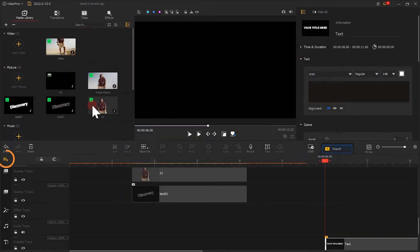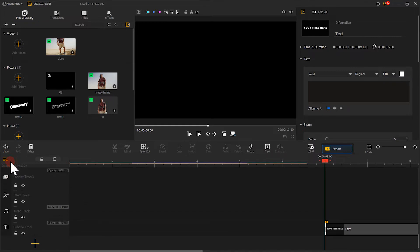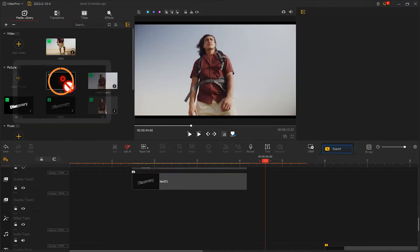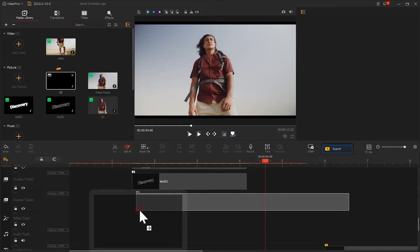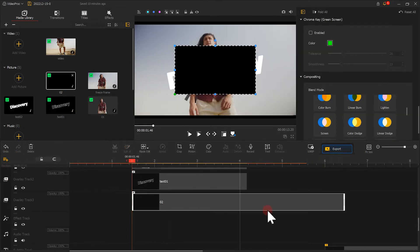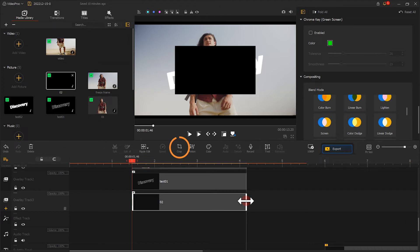Let's add a new overlay track. Add the black image to this track. Click on Crop and adjust its shape.